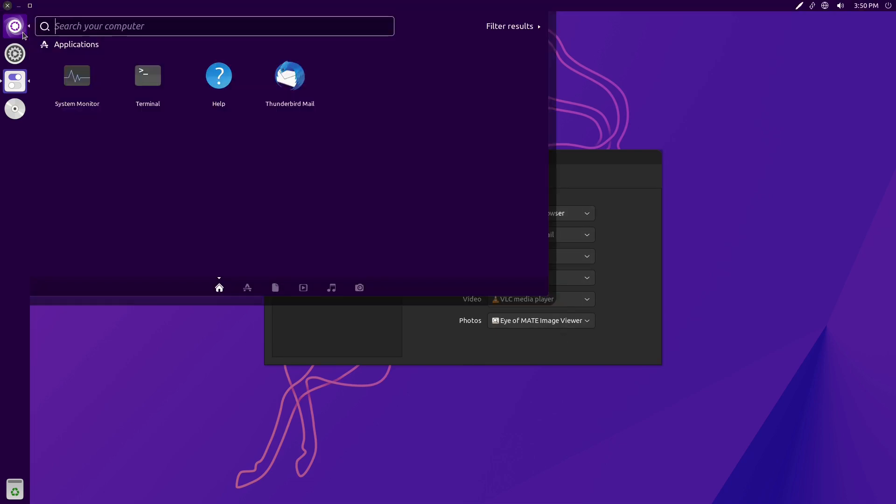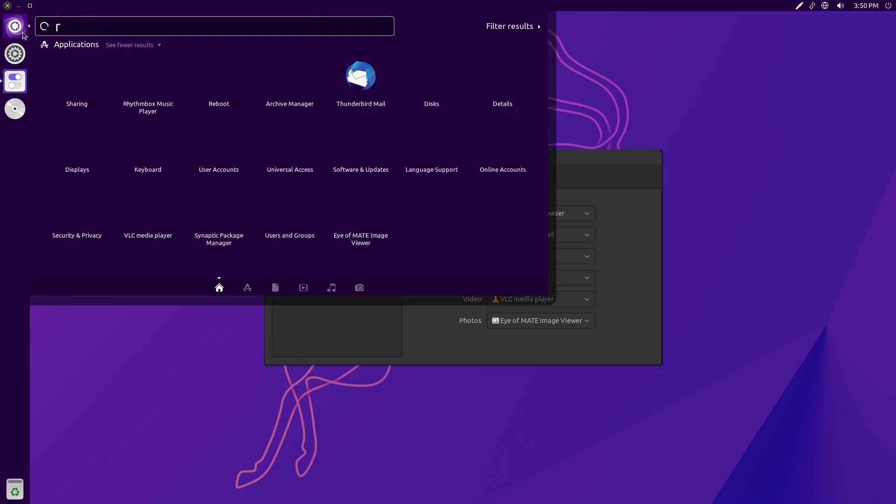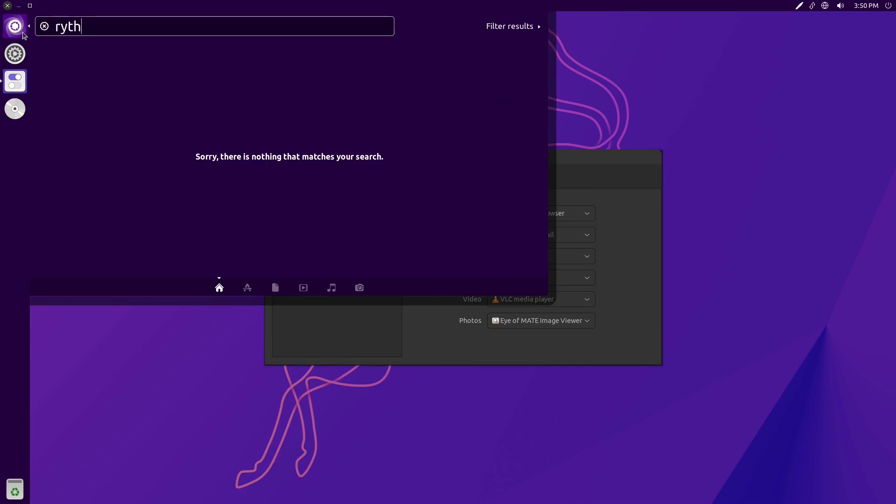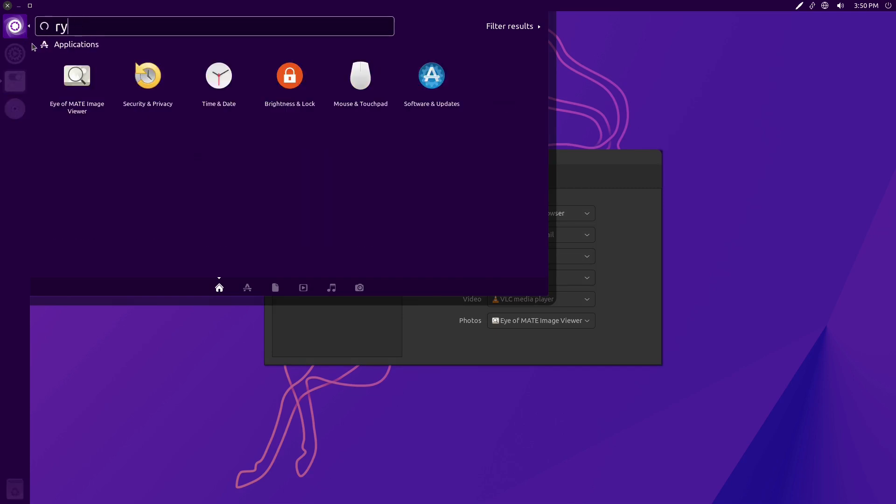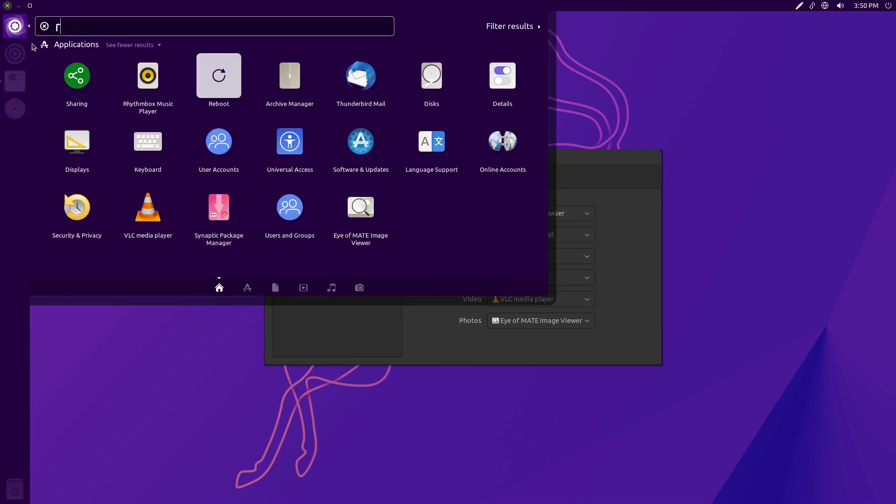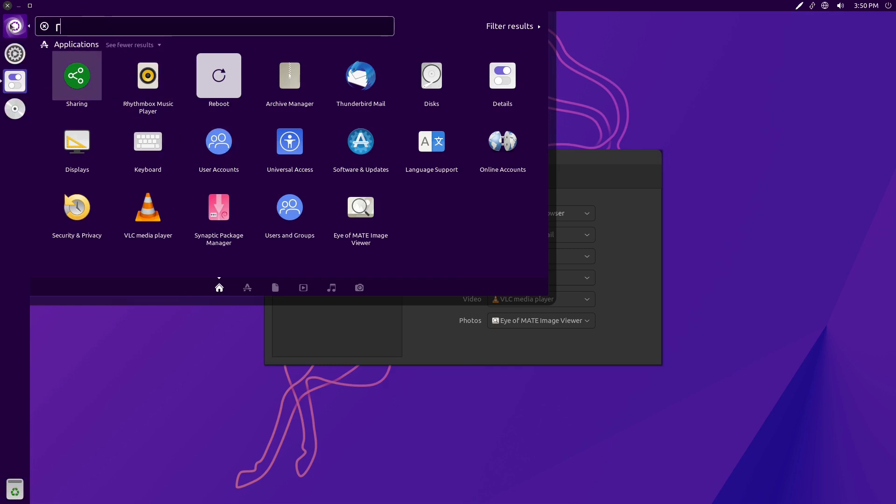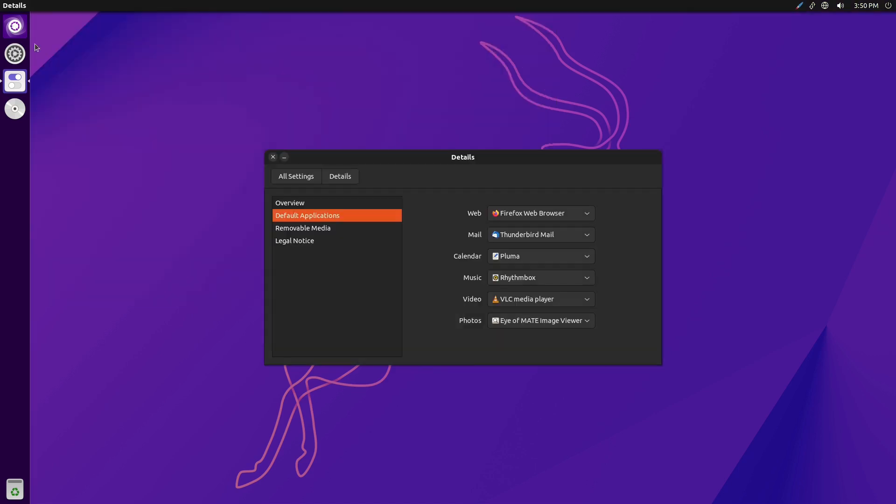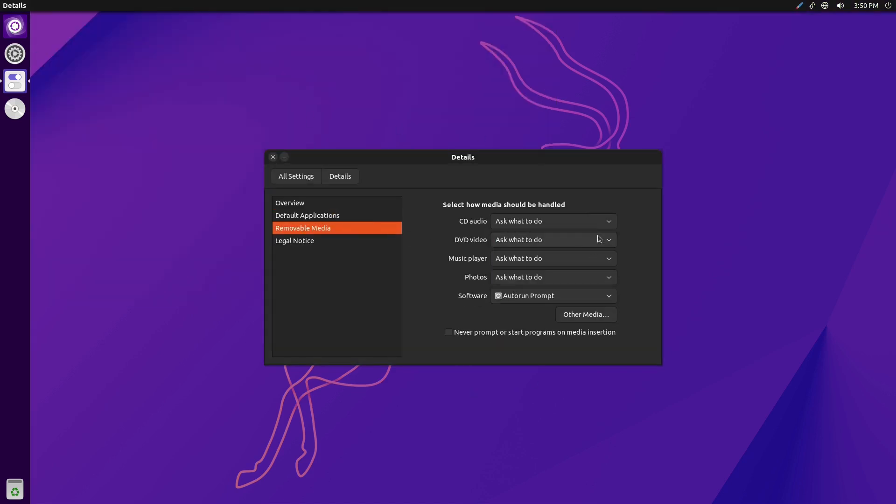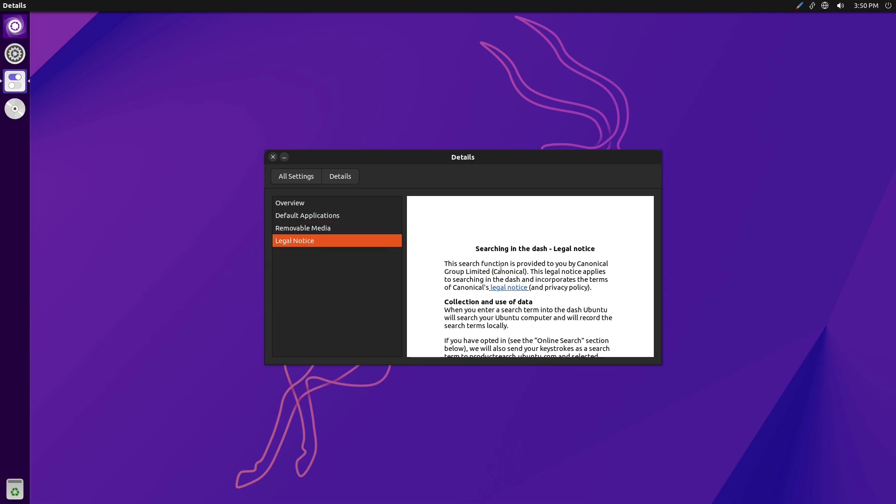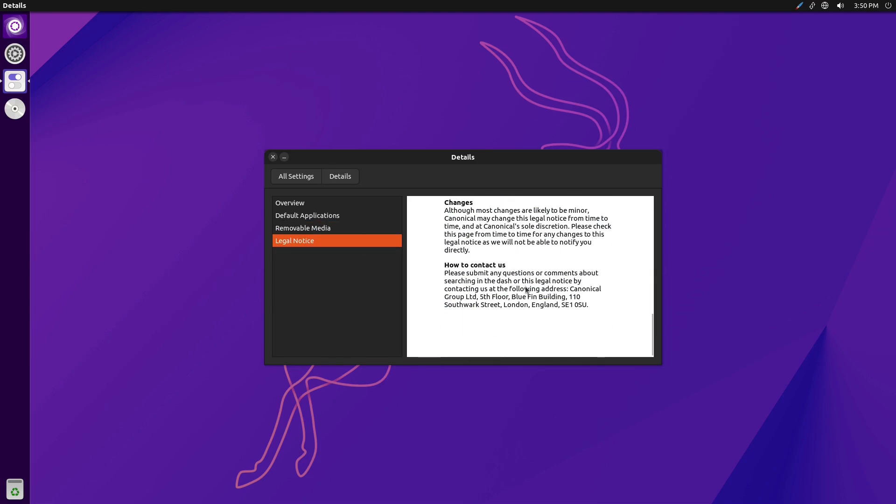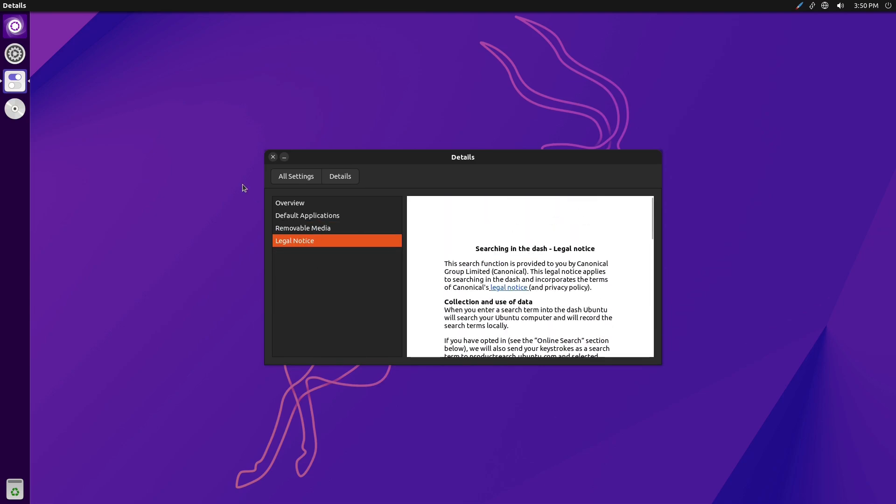We have default applications over here. Is Rhythmbox installed? I guess it might be. I do not know how to spell Rhythmbox, so there it is. I'm like one of the world's worst spellers. If it wasn't for spell checking, I wouldn't write. We have VLC installed, removable media, legal notices.